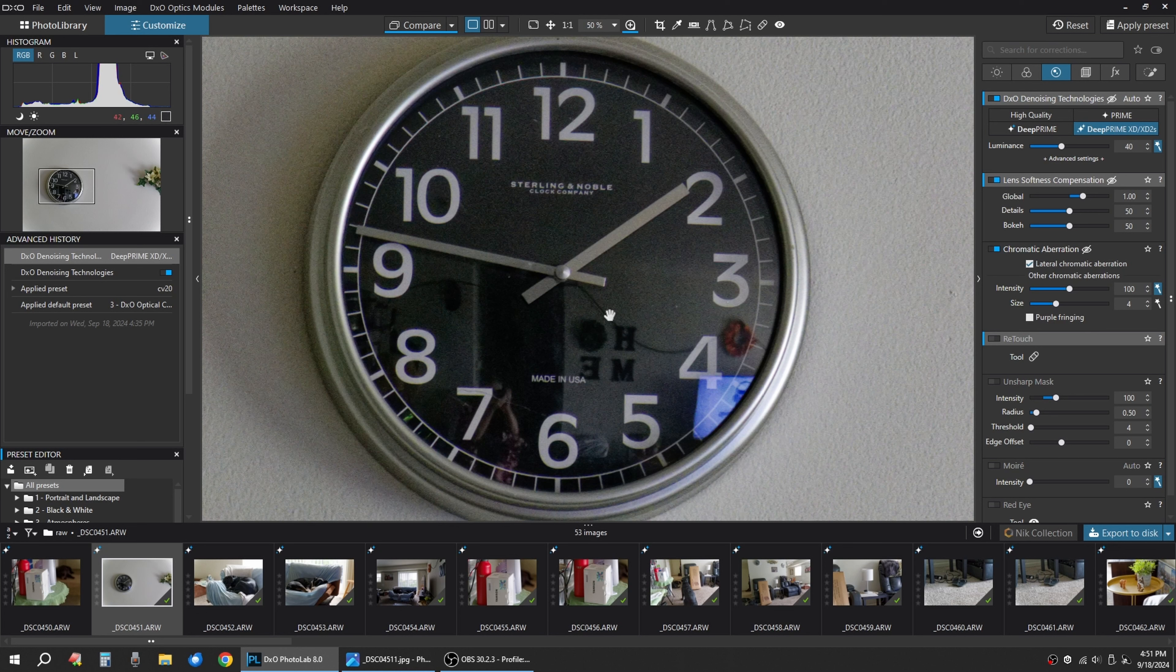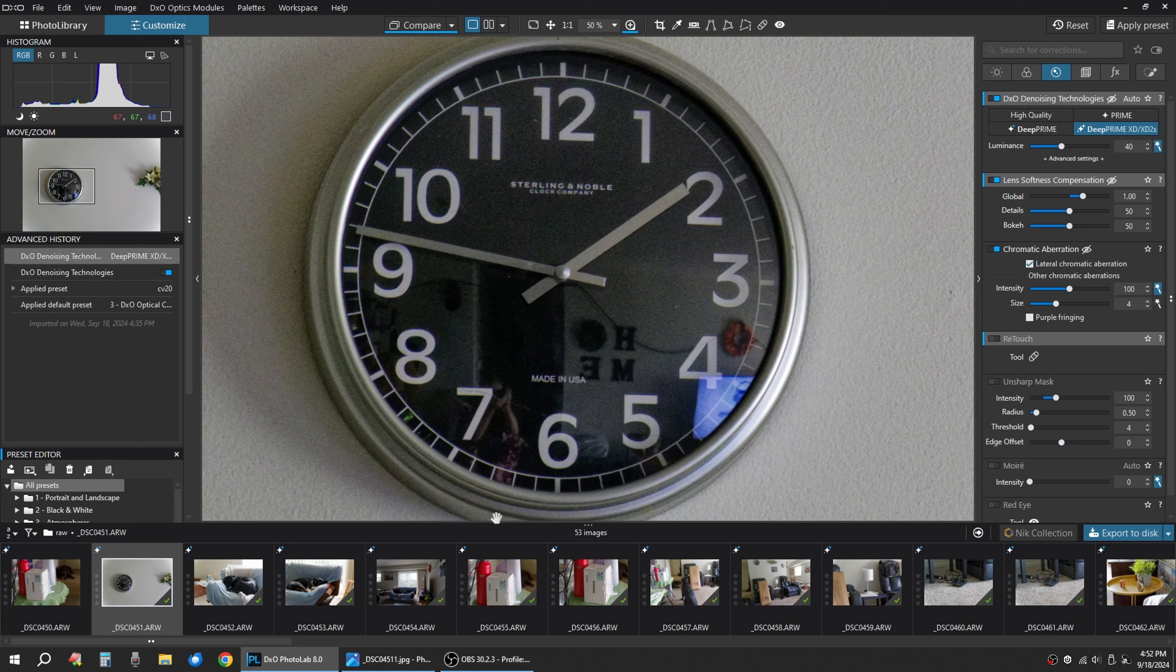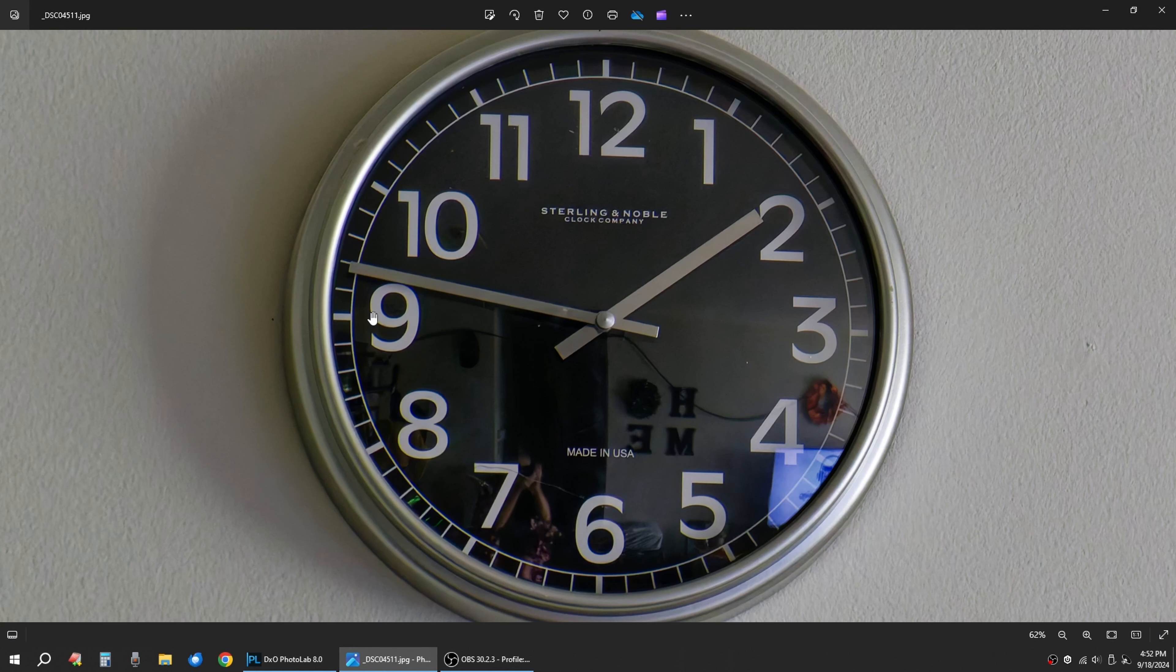And that is definitely a big difference. You can see this clock face. I shot at a high ISO just on purpose across the room, just wanted to see how it would turn out. And that's the output.